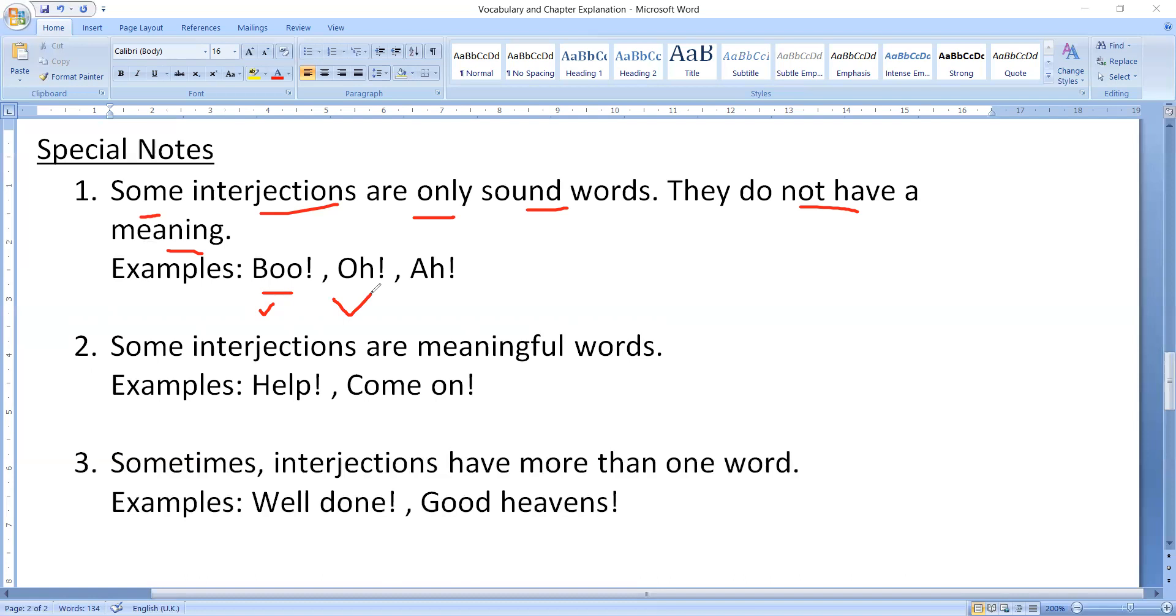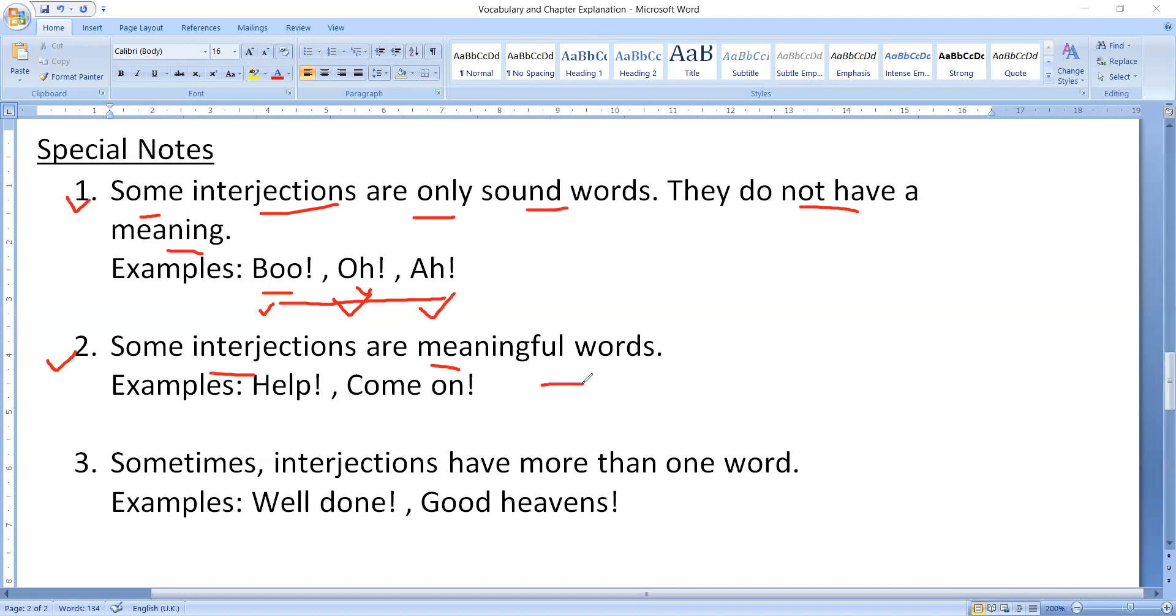These all are expressions. These words do not have any meaning, but we use these words to express our feelings. This is our first point. Second point: some interjections are meaningful words. Some interjections have meaning.